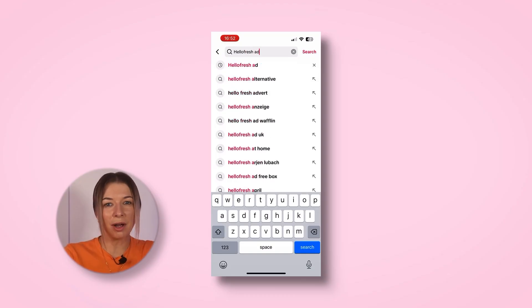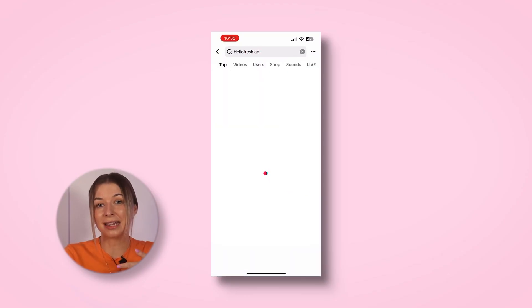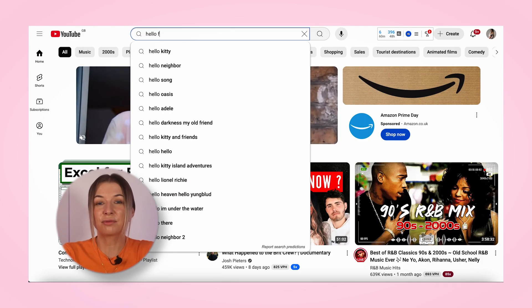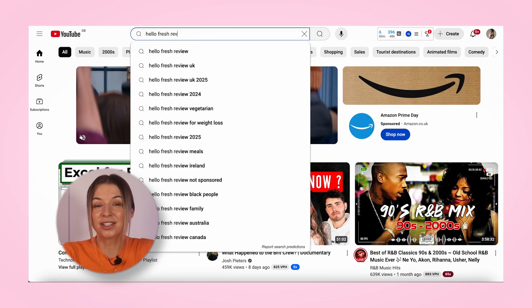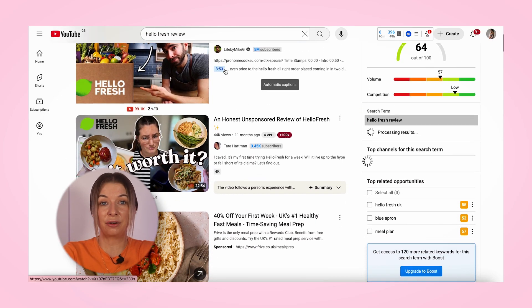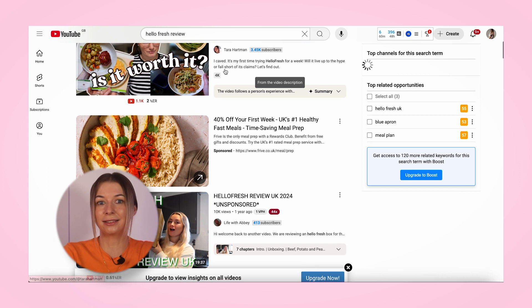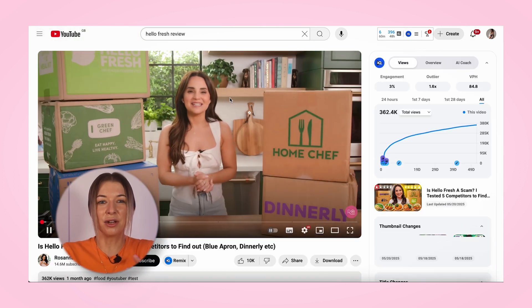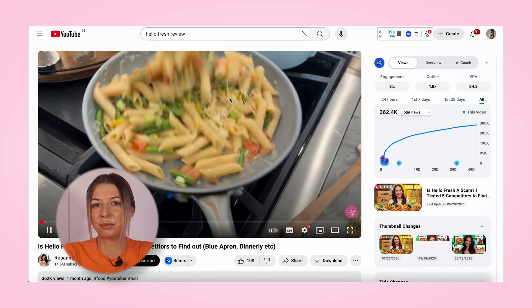TikTok pretty much works in the same way. Over on YouTube, you can scan video titles and descriptions for brand mentions, and also look out for affiliate links, discount codes, or mid-video sponsor shoutouts. You can also run simple searches like 'HelloFresh review', 'HelloFresh unboxing', or 'HelloFresh haul' to see who's been talking about your brand.